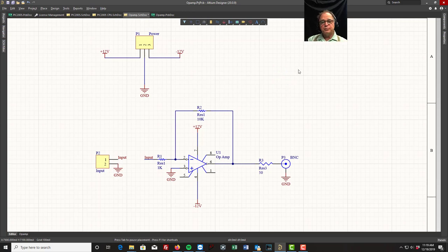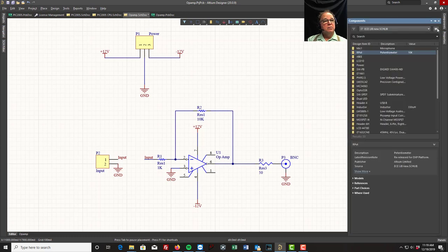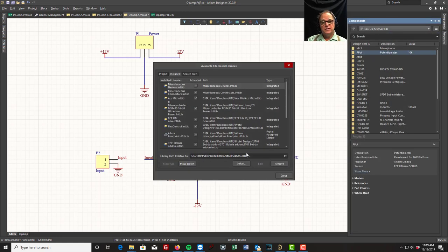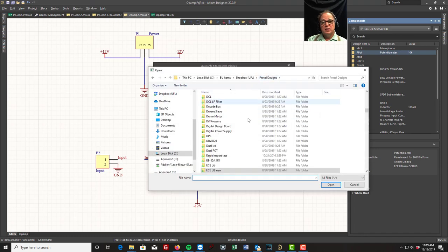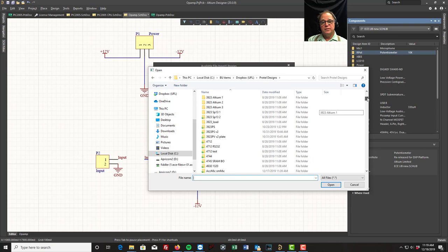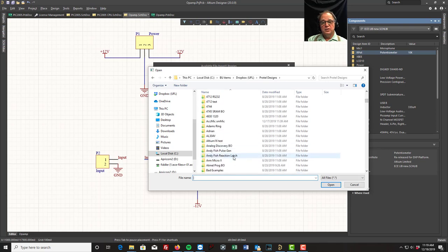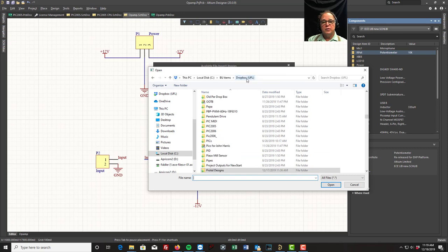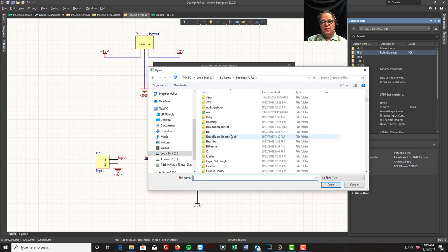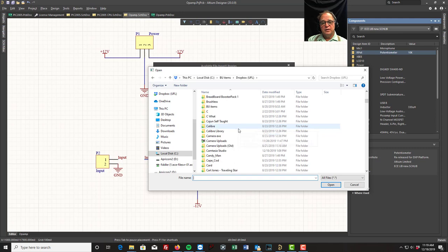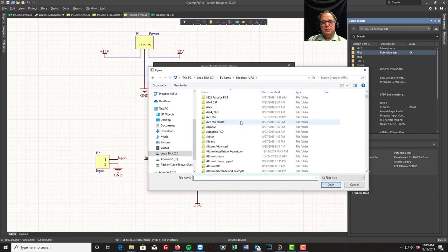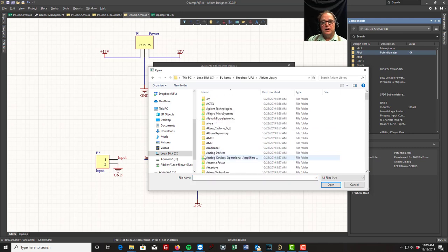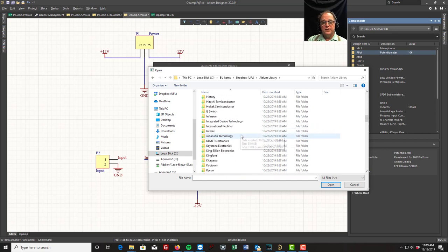That's how you add a library. There's many other libraries available. Remember we had file-based preference, I can tell it Install. Remember we had all those libraries that we put in from the Altium library - it was huge. I happen to have mine down here: Altium Library. We have all these manufacturers that we've downloaded, all these parts.